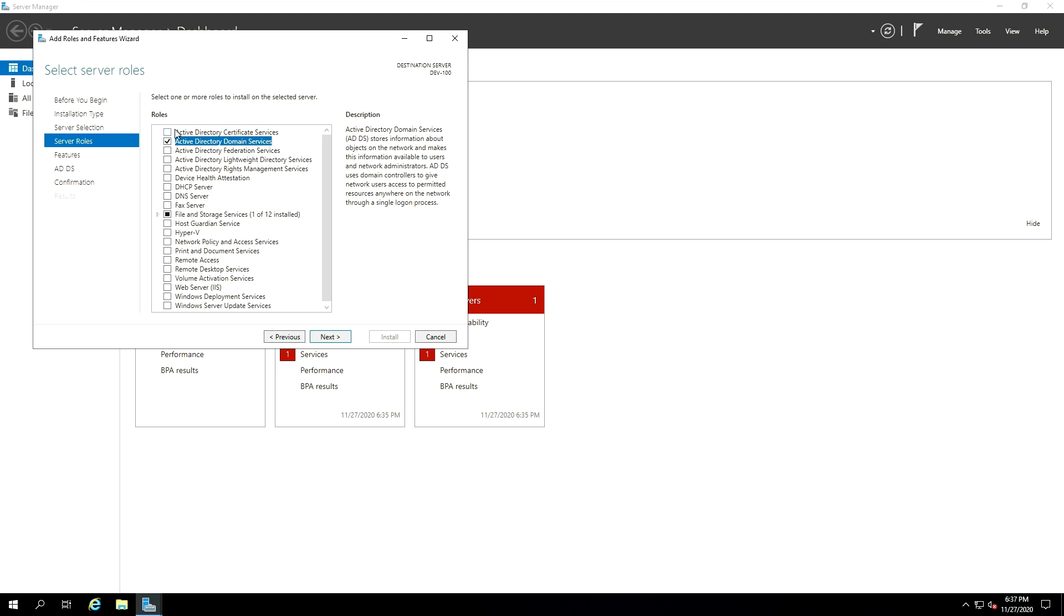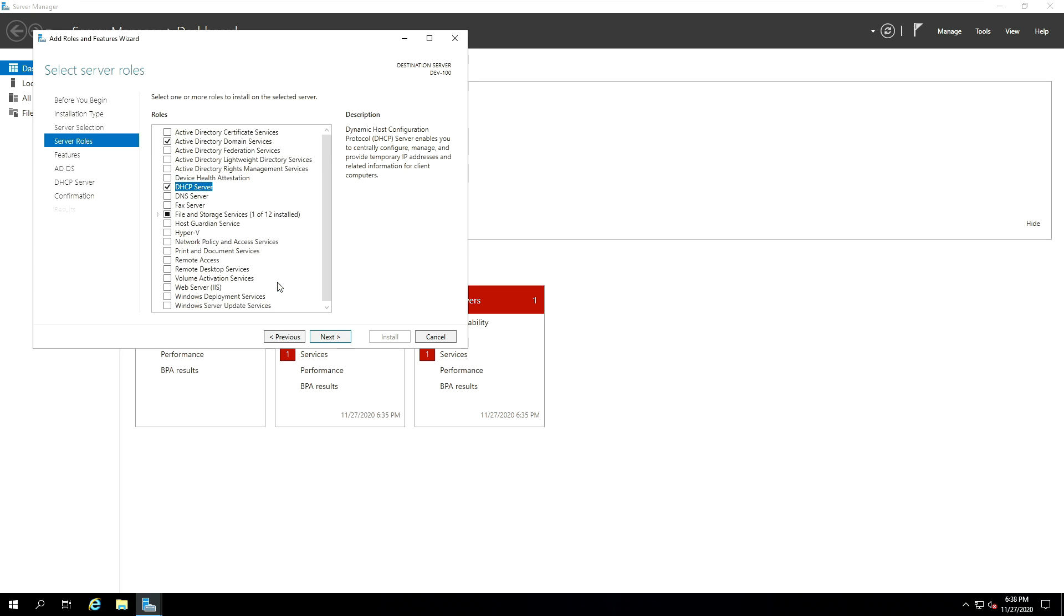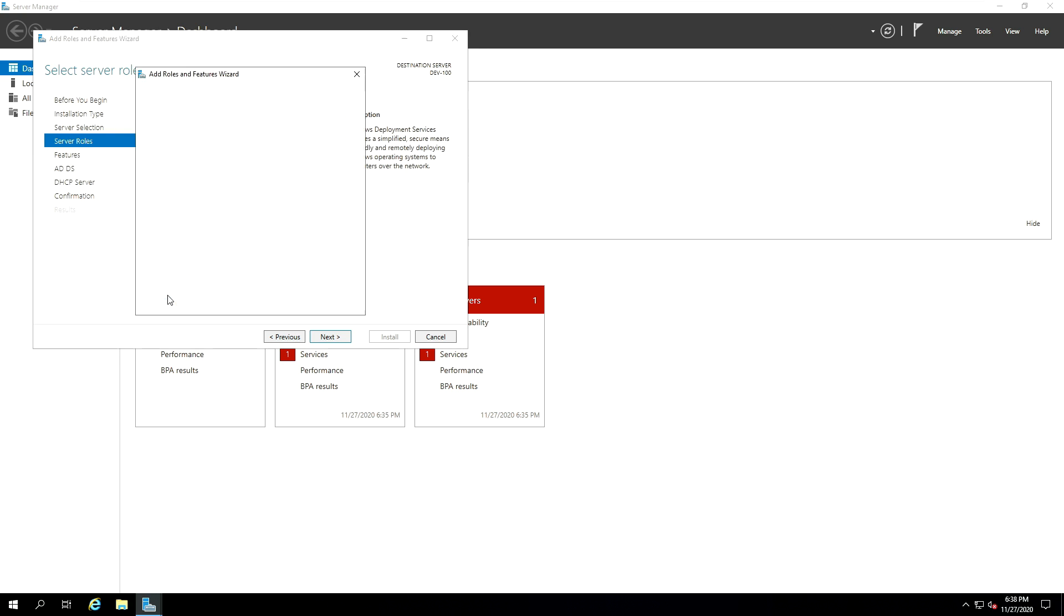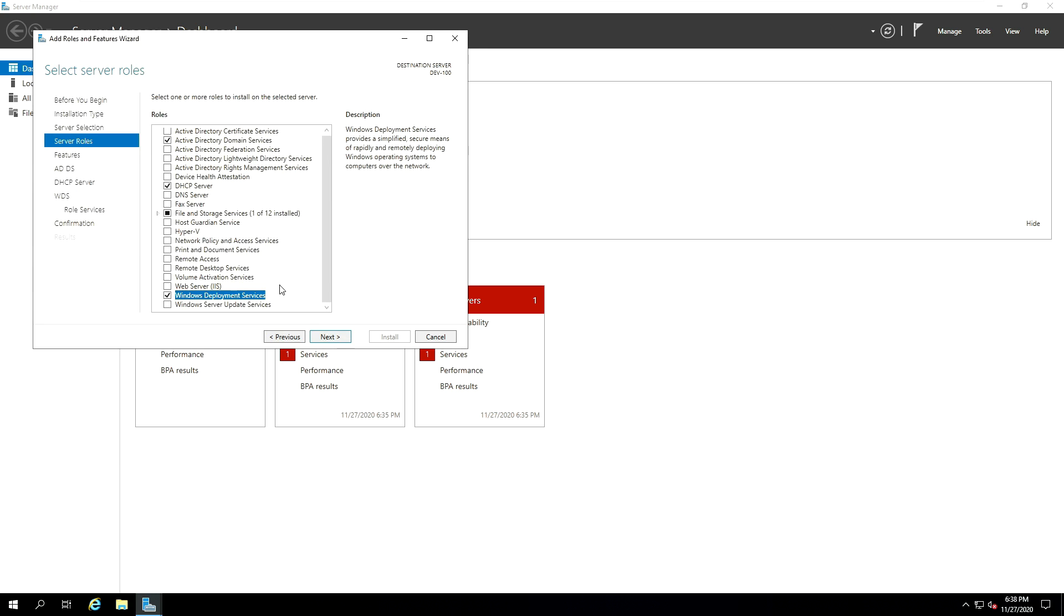And then the next thing we're going to select in this poll is the DHCP server. We need our DHCP server. So it will have the DHCP server prompt. It also needs some tools as well. So you click on Add Features. You scroll down a little bit more. All the way down. And the last one you need to select is the Windows Deployment Services. So check Windows Deployment Services, the WDS. And then click on Add Features.